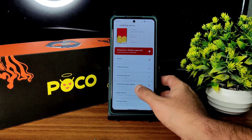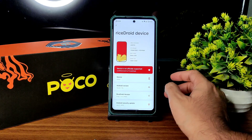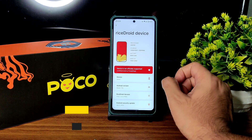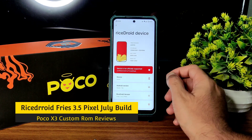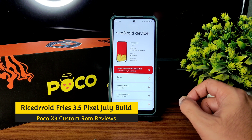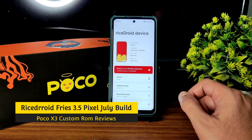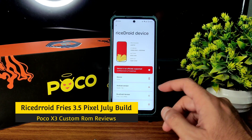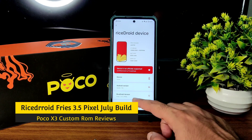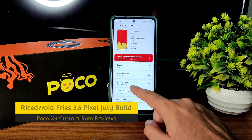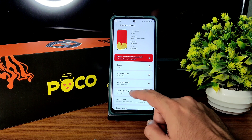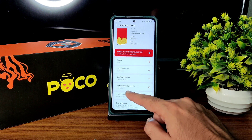Hey, welcome back to my new video. This is Sampath, you are watching the Sampath Samafx YouTube channel. This is POCO X3/NFC custom ROM review — you can see RyzeDroid version 3.5 Pixel, this is the Fry's version.